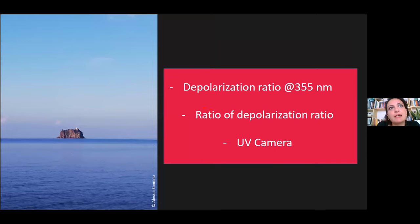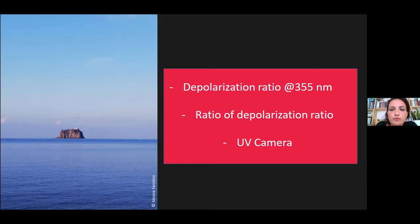It's just a preliminary result. I want to implement this research with the depolarization ratio, also in this case at 355 nanometers. We also think the polarization ratio can return very interesting information. We also want to compare this with the UV camera that was available for that view. So that's all — thank you so much.